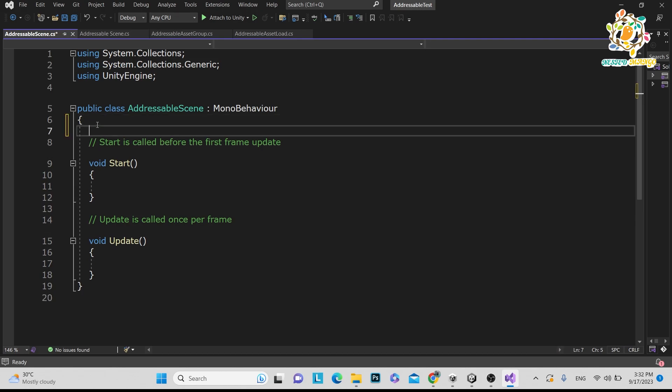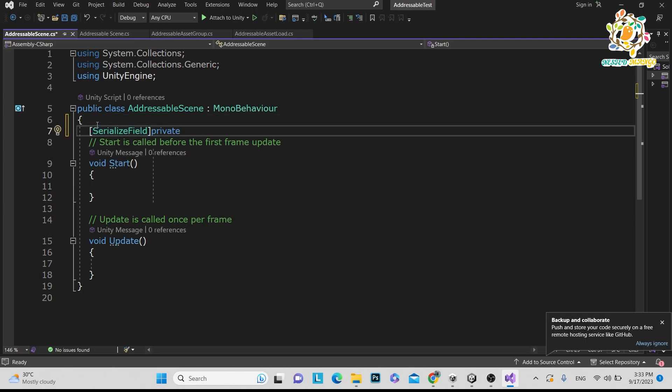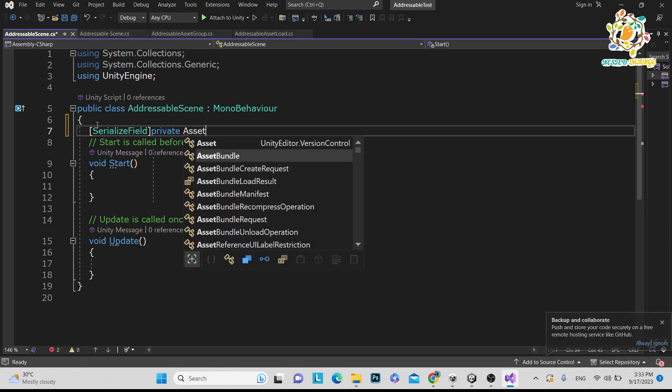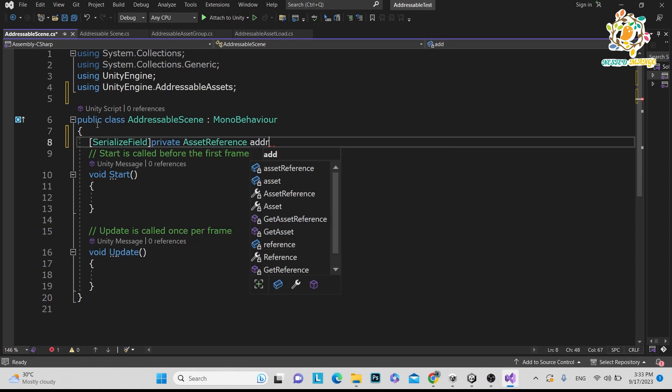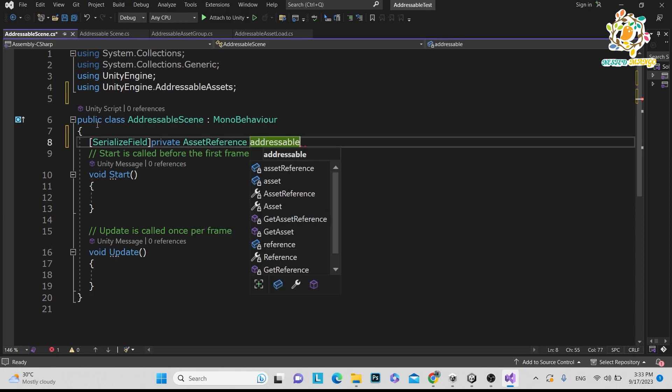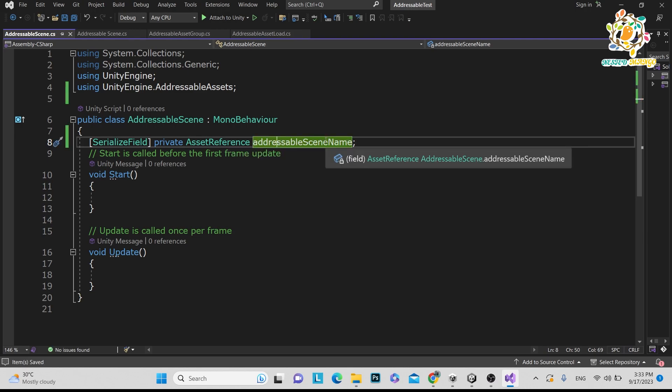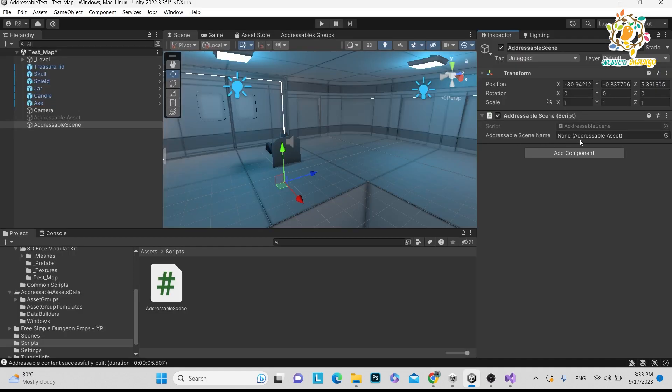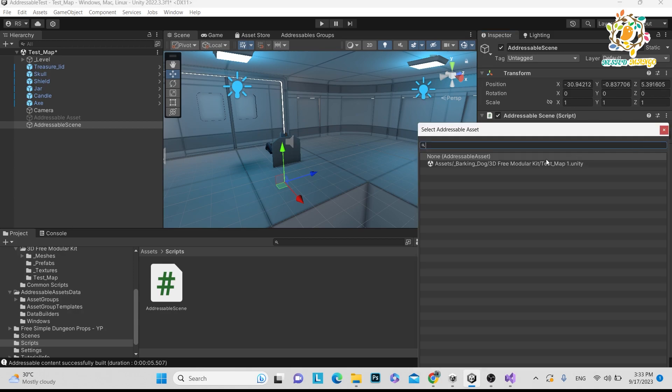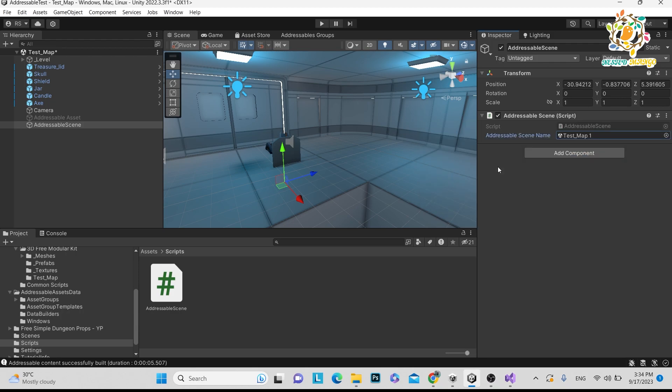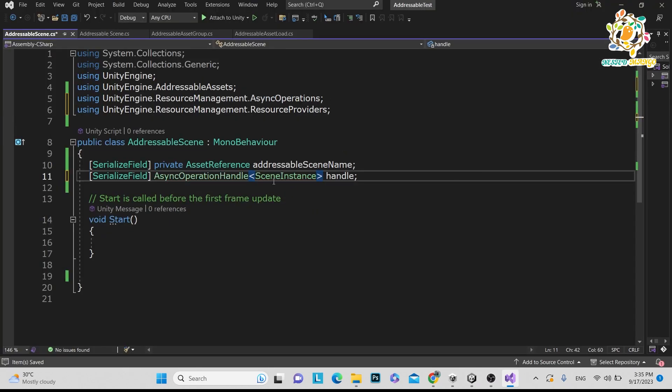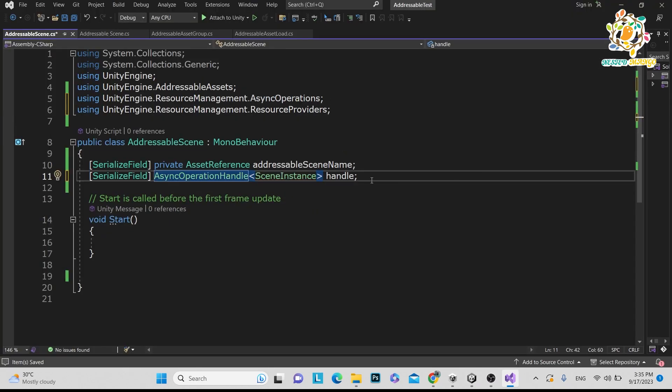So first thing what we have to write is a private field because we want this reference private and then we want asset reference. Give the name addressableScene. Basically, this is the variable where we pass our addressable scene name. Here you will see the addressable scene name. So just click here and we have made this as addressable. So just pass this one. So here is the async operation handle and now error has gone.